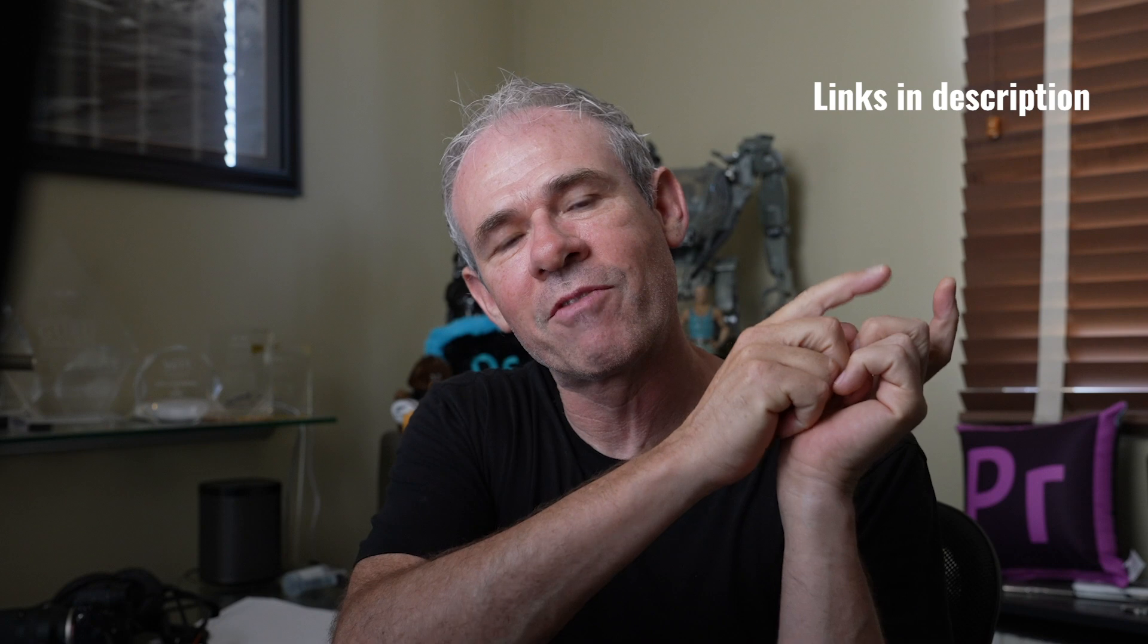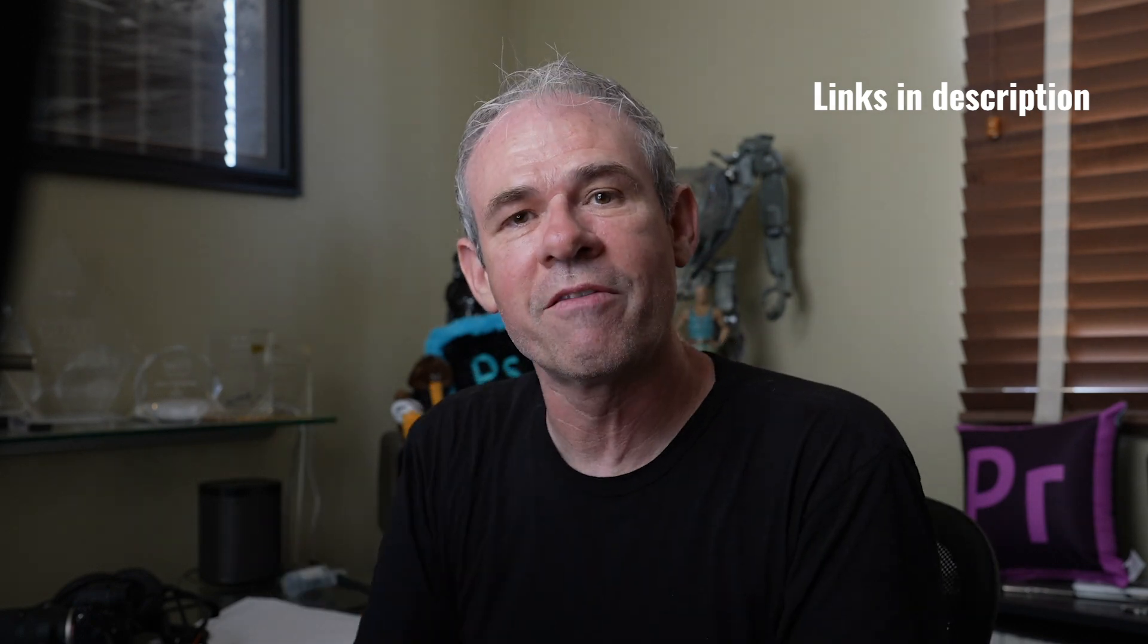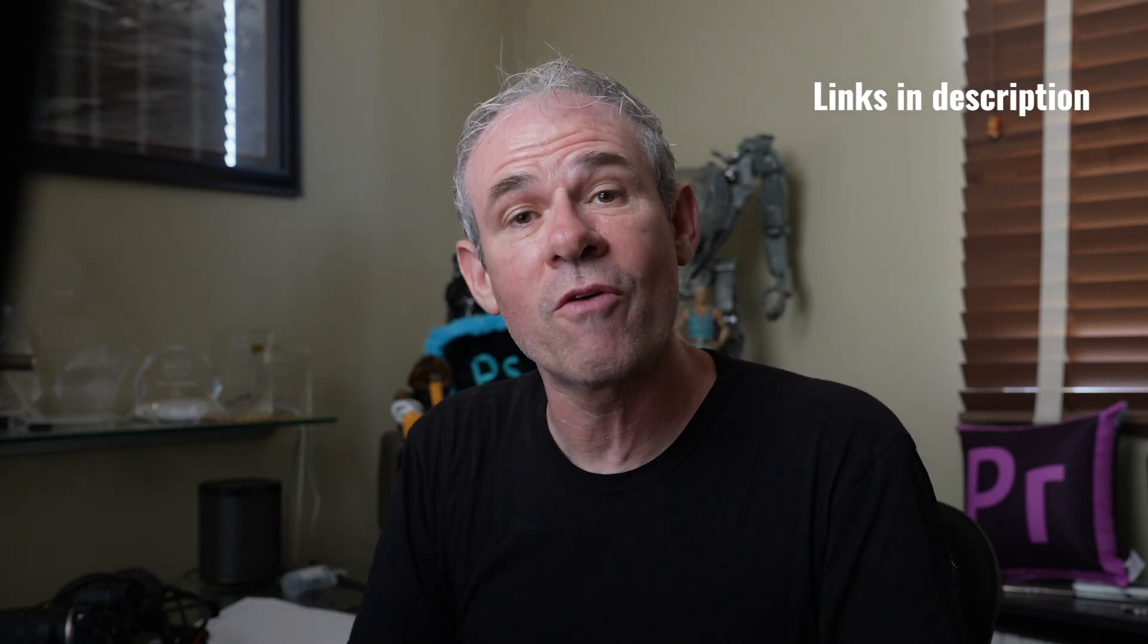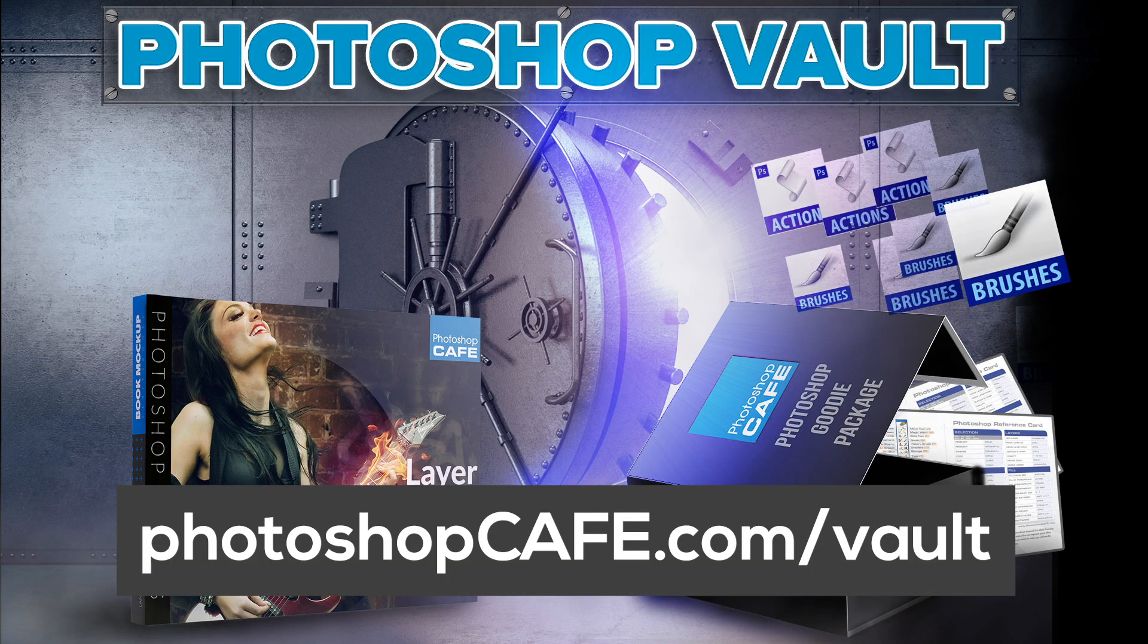Now, if you want to learn more about how to create LUTs and how to load them into the menus, check out the other videos that I've got for you there. I also said I was going to give you some free LUTs. If you head over to Photoshopcafe.com forward slash vault, I've actually got a whole bag of goodies there that you can have for free.